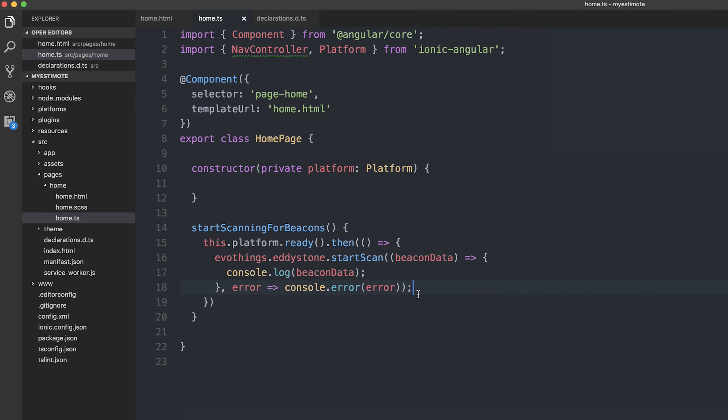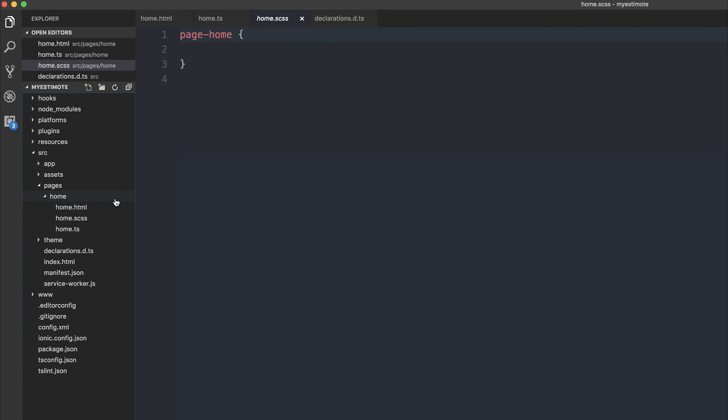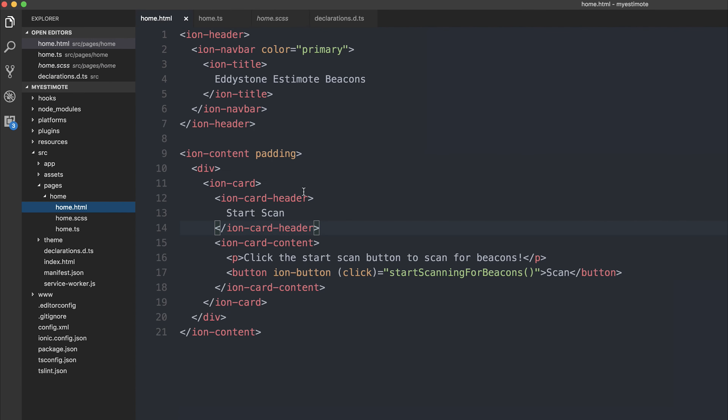One thing I noticed is that there's a limit to how many bytes you can send from the beacon itself, so you can't put a massive address in there — which is why it's a good idea to shrink the address using bit.ly. You can see that we're getting the results from the beacons. Now inside of our home.html we no longer want to display the information about starting the scan because the scan has already started.